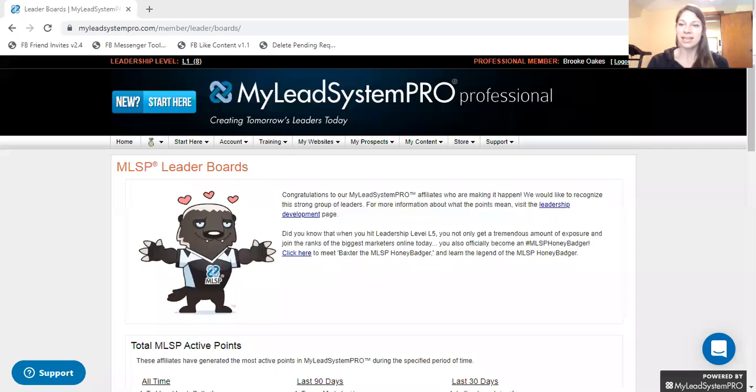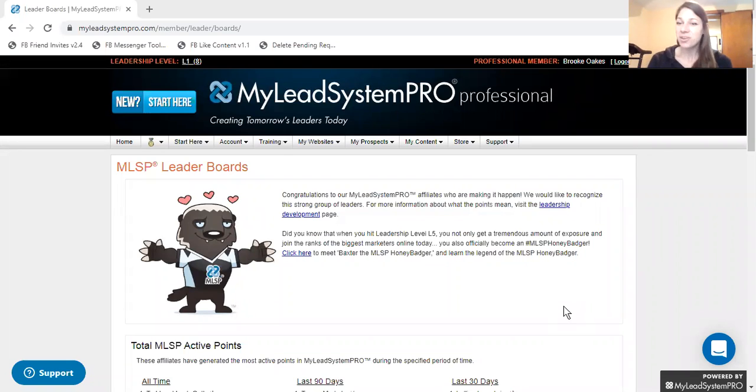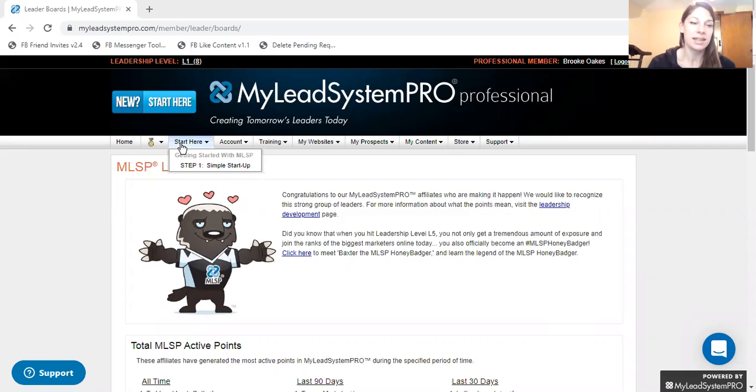Today I want to talk to you a little bit about becoming an MLSP affiliate and what that means for you — how you can earn income along with MLSP, or even just in your own business, because MLSP will do either.